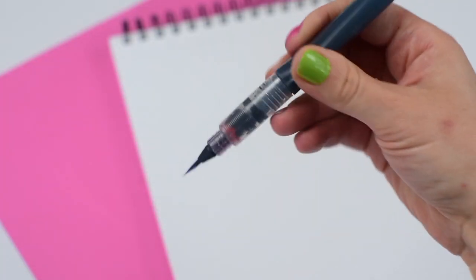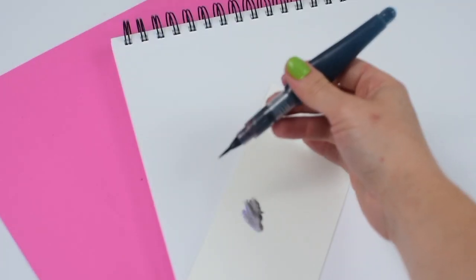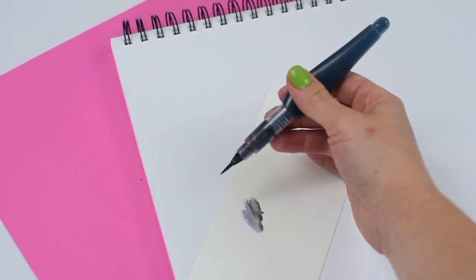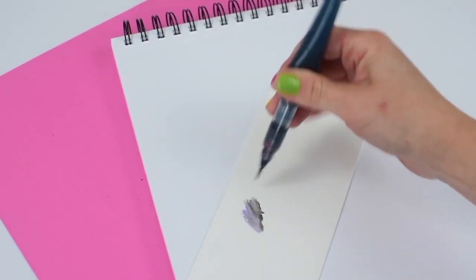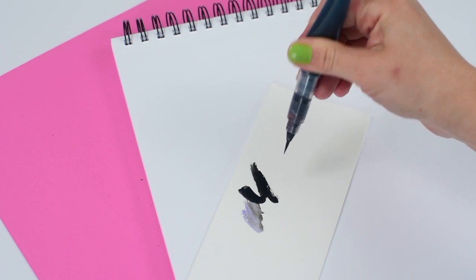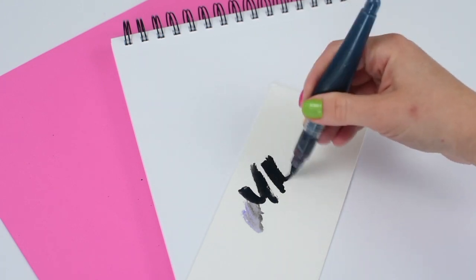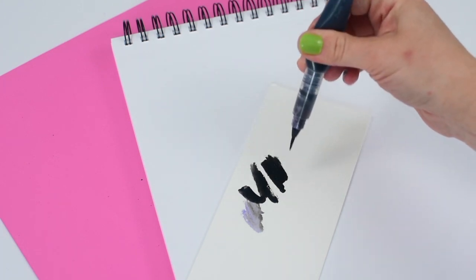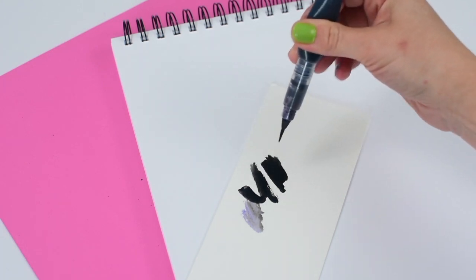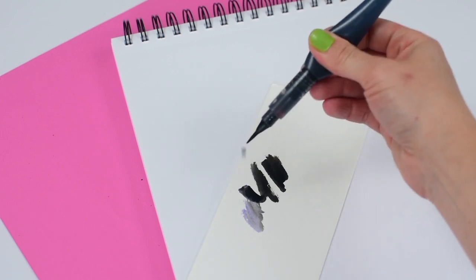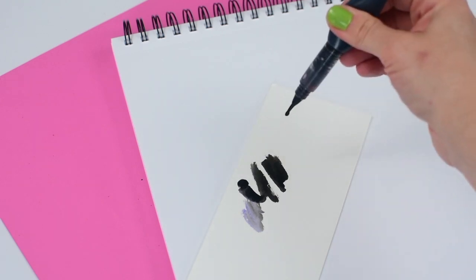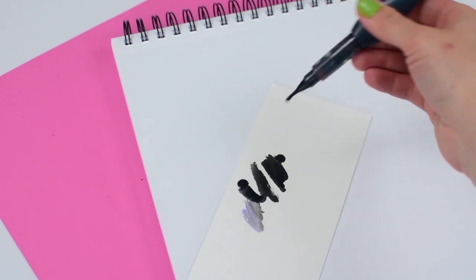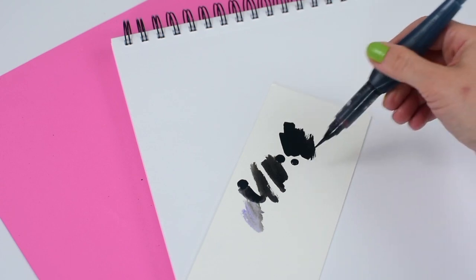And then start by gently squeezing the brush. You don't want to squeeze too hard but you don't want to not squeeze at all, so just find that middle squeeze and start testing it out on a little piece of paper to see if you have any flow of ink. Once you see a drop like that, you've got good flow.